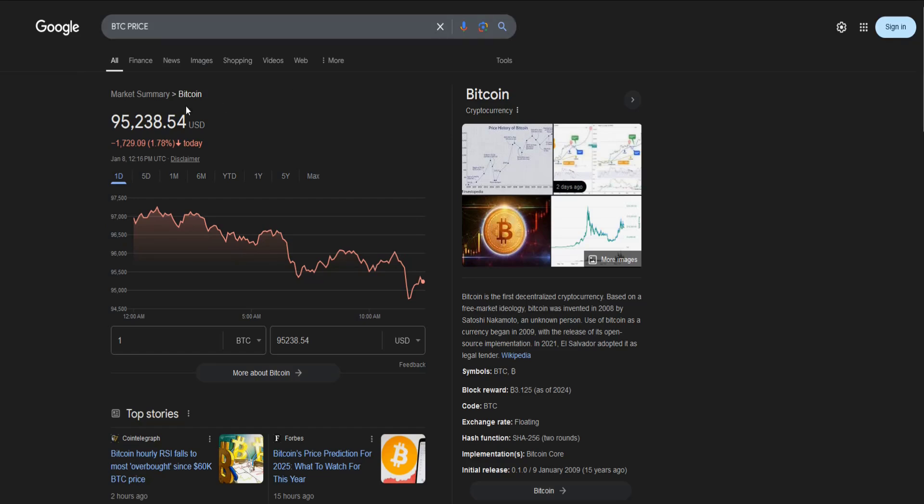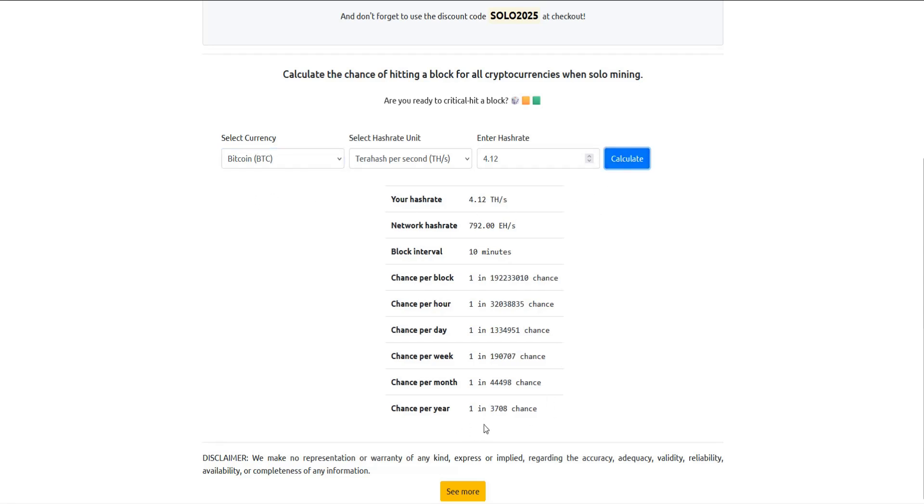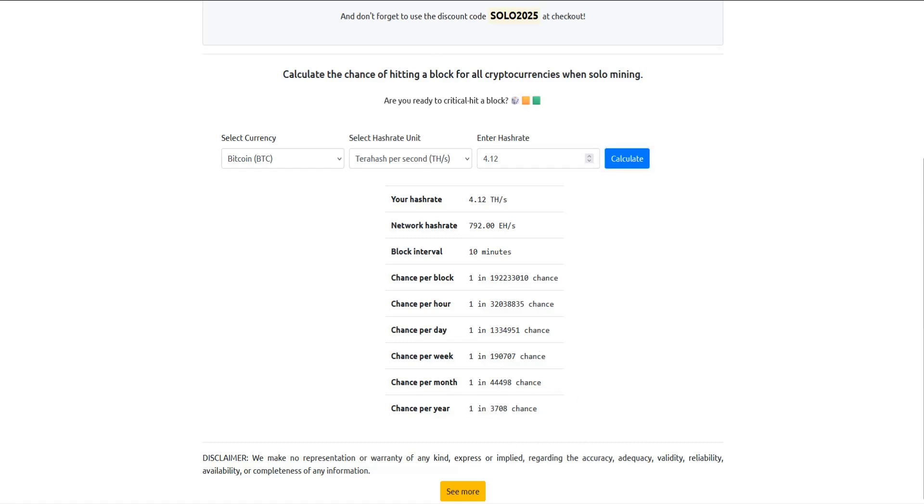And then this calculation with the current price of Bitcoin would be 3.125 times $95,238.54. And that would be $297,620.44. So obviously you're going to be making a lot more if you're able to get that lottery chance with Bitcoin, but Bitcoin Cash has a 1 in 12 chance. Whereas if you're doing this with Bitcoin, it's a 1 in 3,708 chance. So obviously a lot longer odds, but if you are able to hit it, the reward is significantly higher.